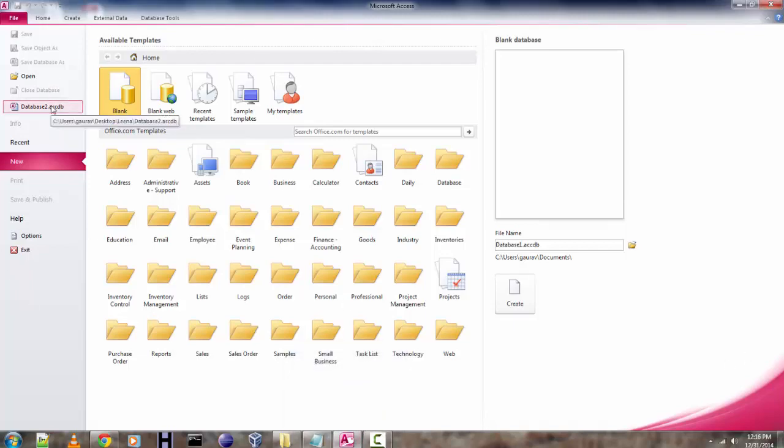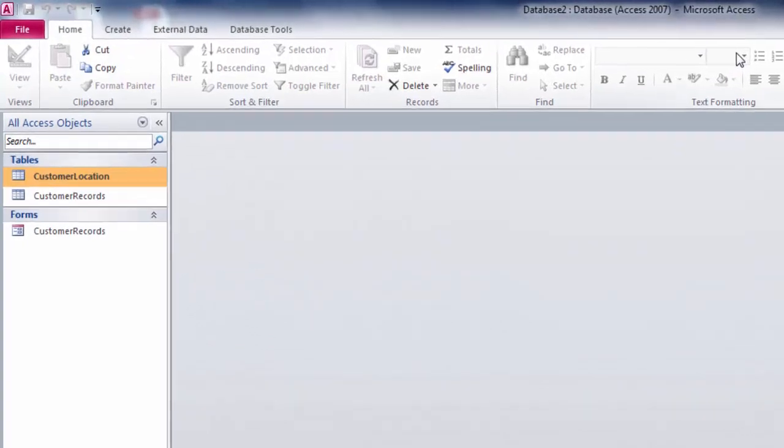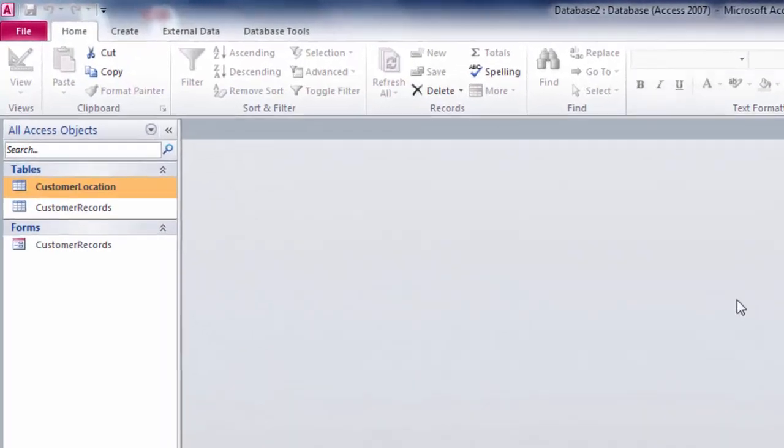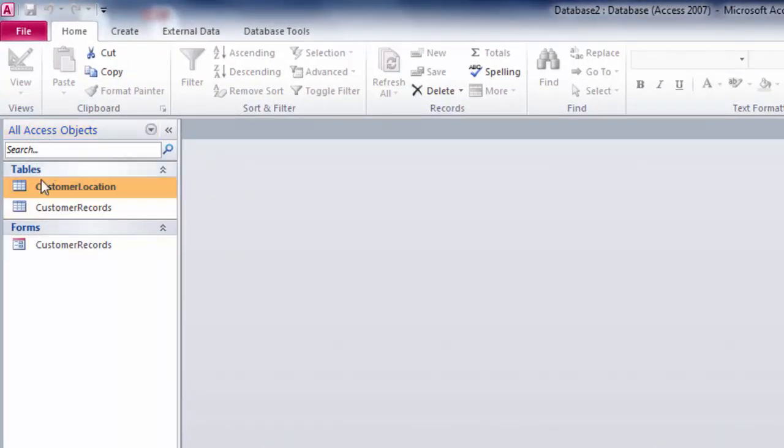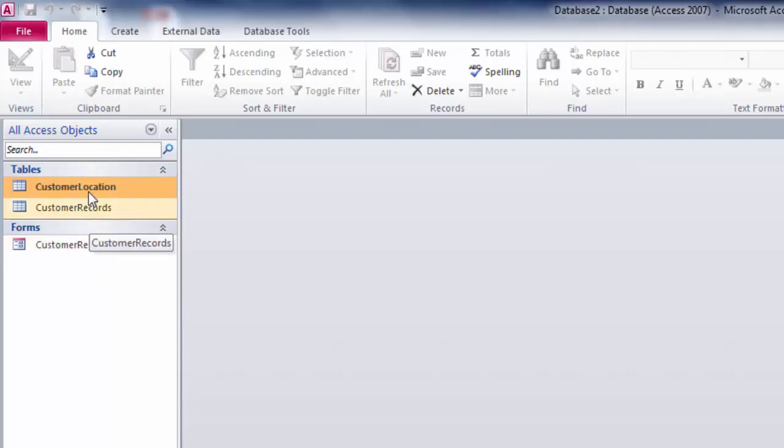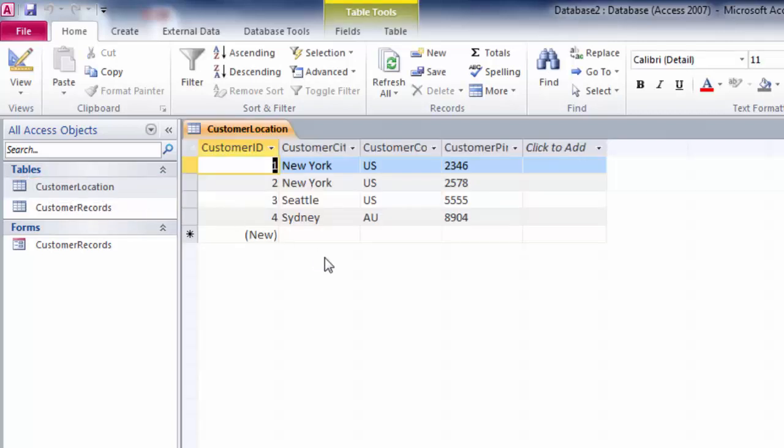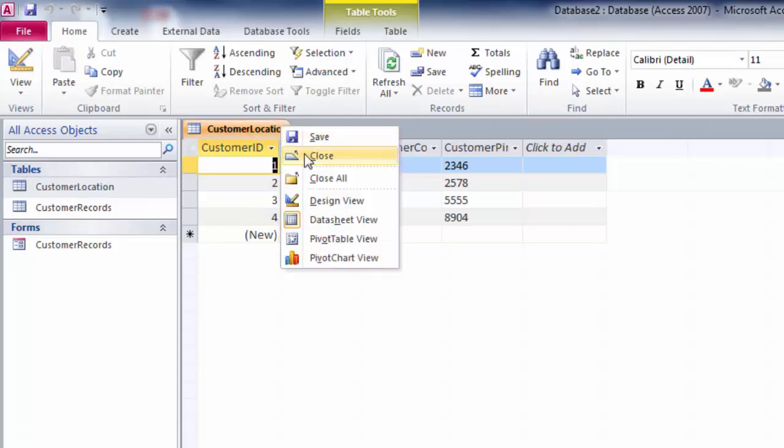After that, you find Access objects, your tables and forms. You have to select a table that you want to export. In my case, this is the customer location table that has the data I want to export. I'm going to close it for now and just keep it selected.